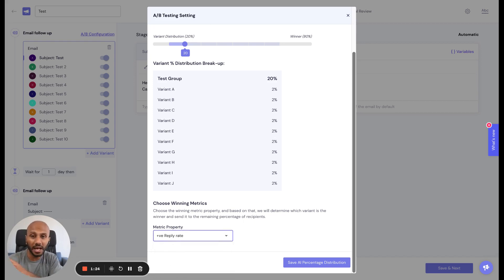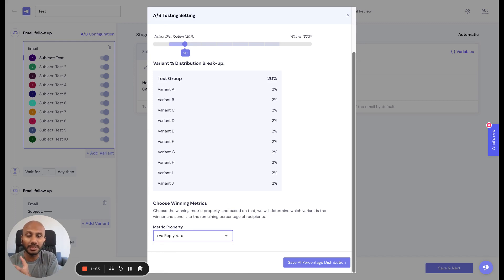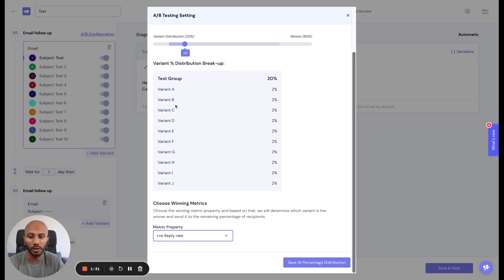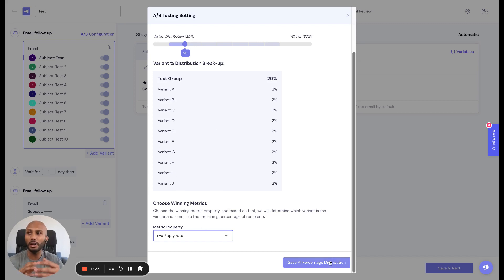Then it automatically starts allocating more traffic to the variant or variants that are performing really well for that chosen winning metric. And how does that work in simple format?